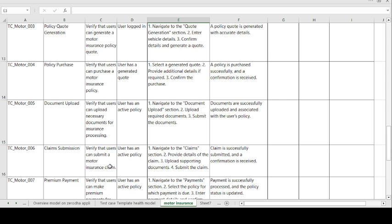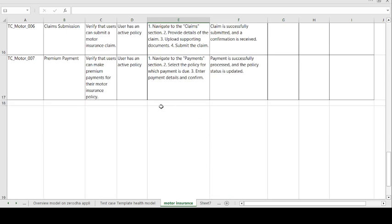Moving on to the sixth test case: claim submission. Test case description — verify that the user can submit a motor insurance claim. Precondition: user has an active policy. Steps to be followed: navigate to the claim section, provide the details of the claim, upload supporting documents, and submit the claim. Expected result: claim is successfully submitted and a confirmation is received. If expected and actual results match, test case is passed; otherwise, test case is failed.